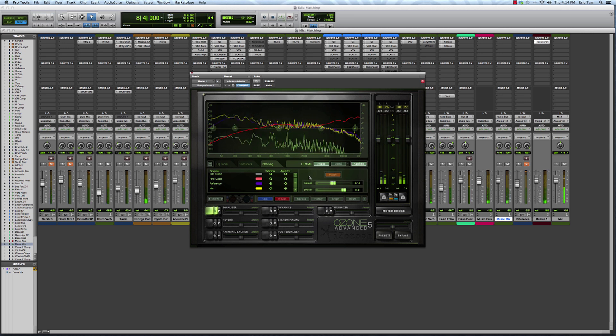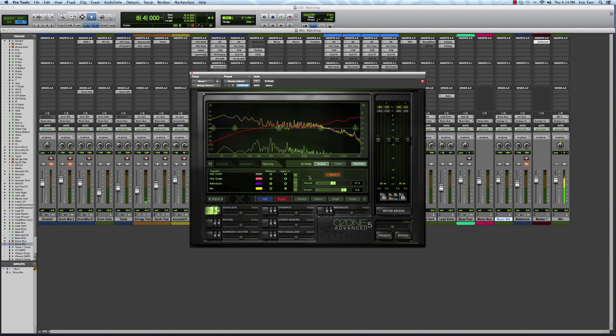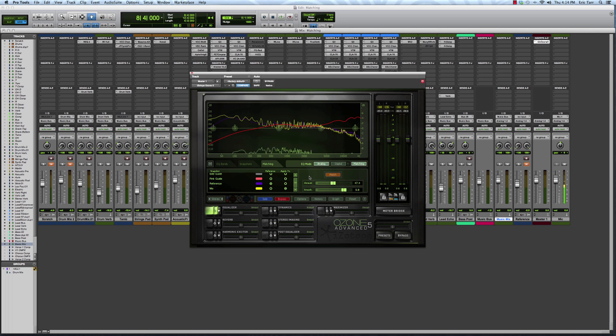So this is a way that you can use the frequency analyzer built-in to the iZotope Ozone 5 plugin to match the spectrum for your song that you're working on with a reference track.